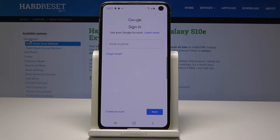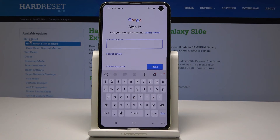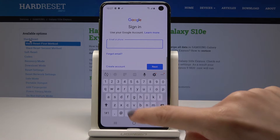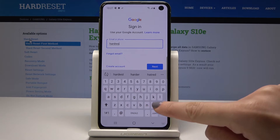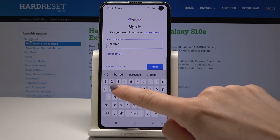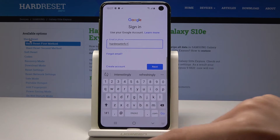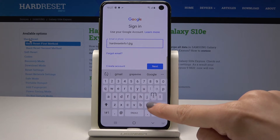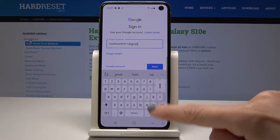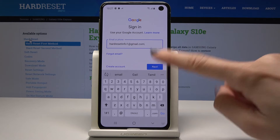Let me enter Google with my email. The address is info1@gmail.com. Once your email or number is typed, just tap on Next.